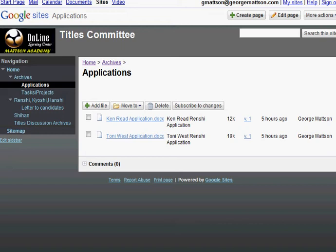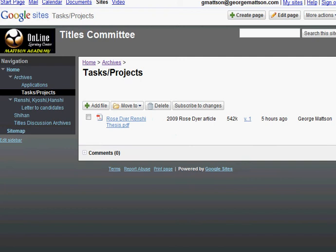In the Application page, any of us can post files of applicants for candidates seeking titles. I've posted two of the 2009 candidates who were kind enough to submit them. Posting an application is very easy — just click on Add File and pull the document from your computer.